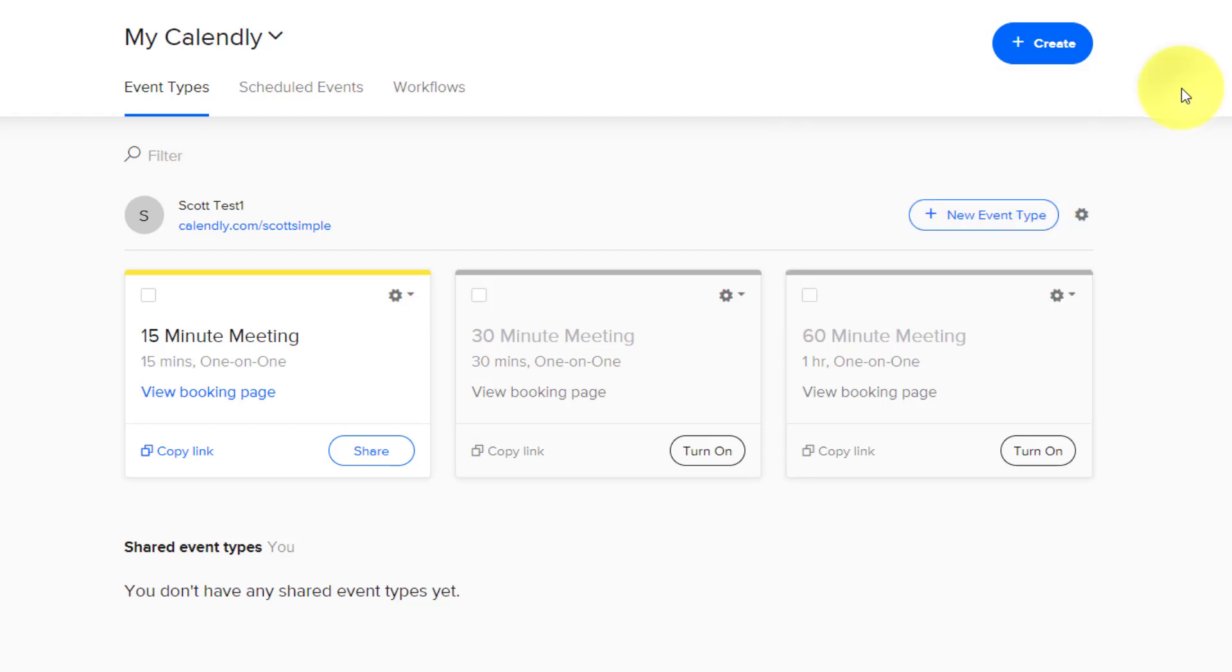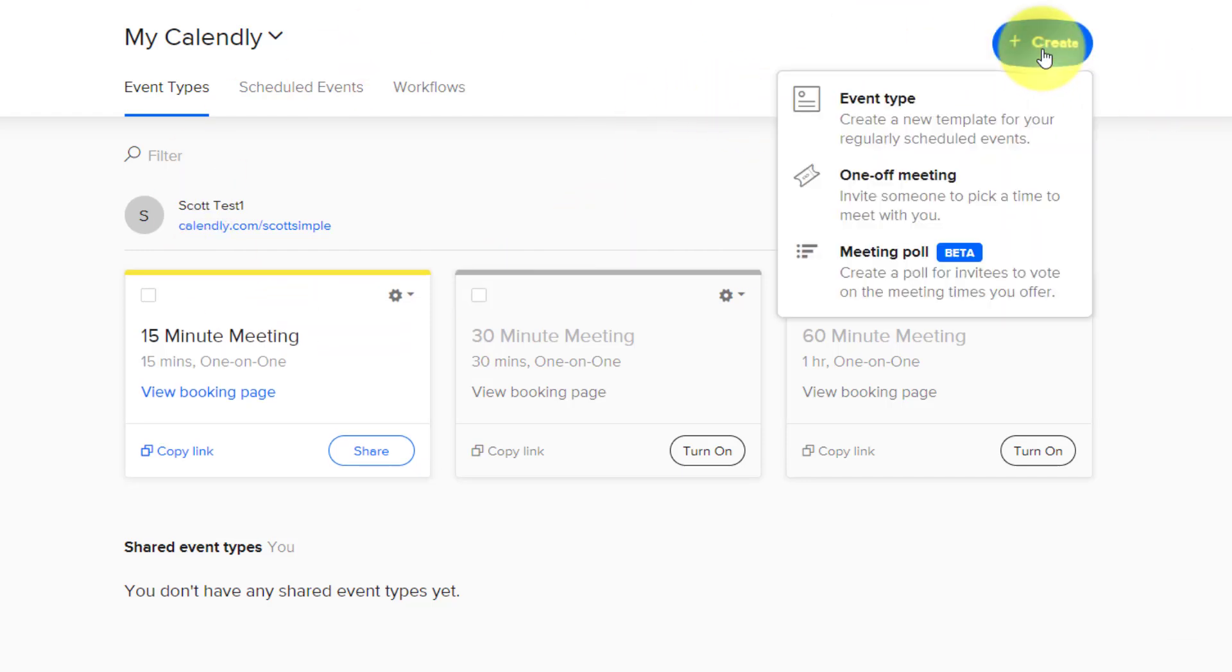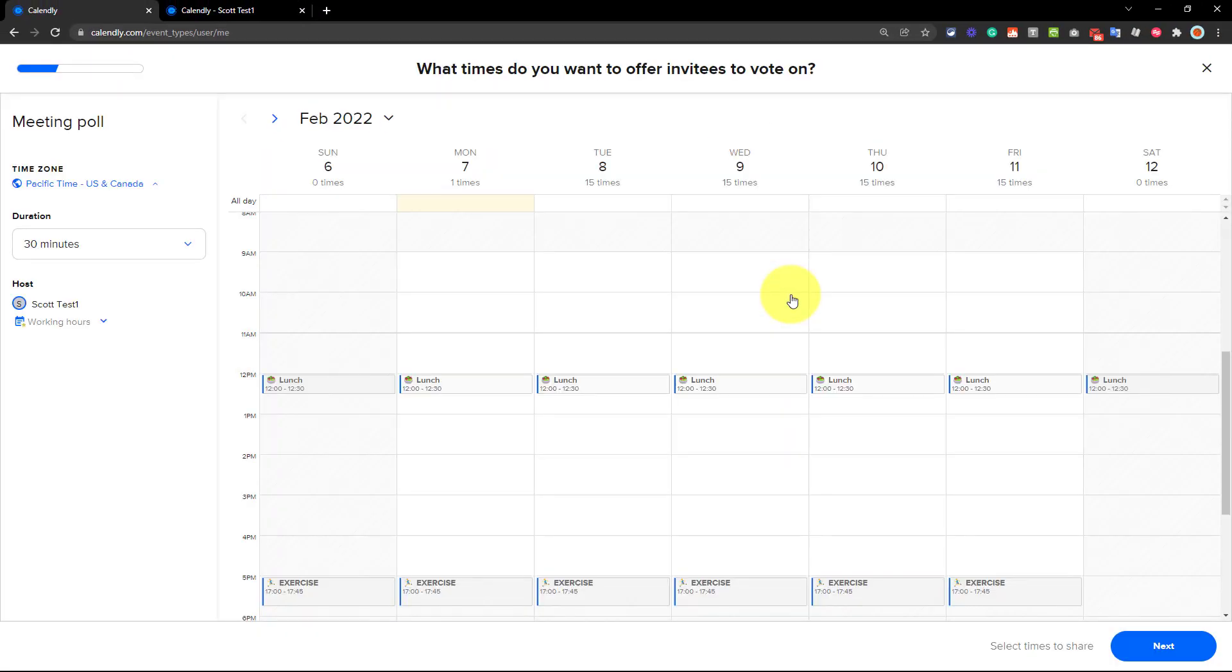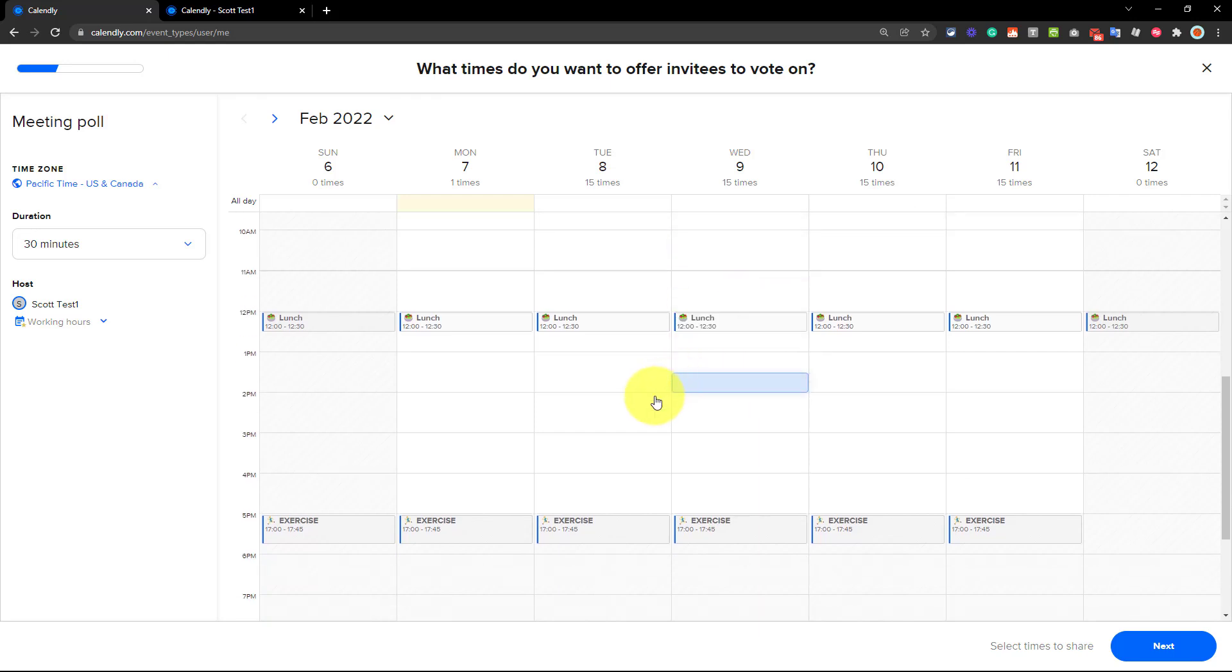So all you need to do when you're in your Calendly dashboard is select this create button in the top right-hand corner, and then select meeting poll. And what's going to happen, it's going to open up a preview of your existing calendar, or the calendars that you've chosen to overlay within your Calendly account.